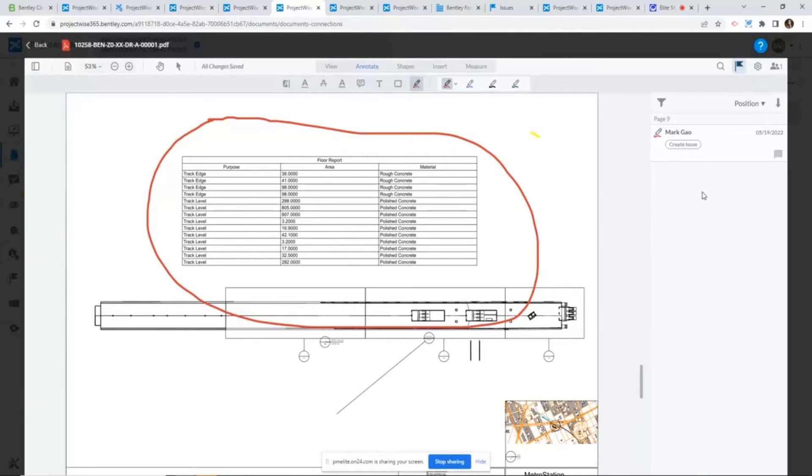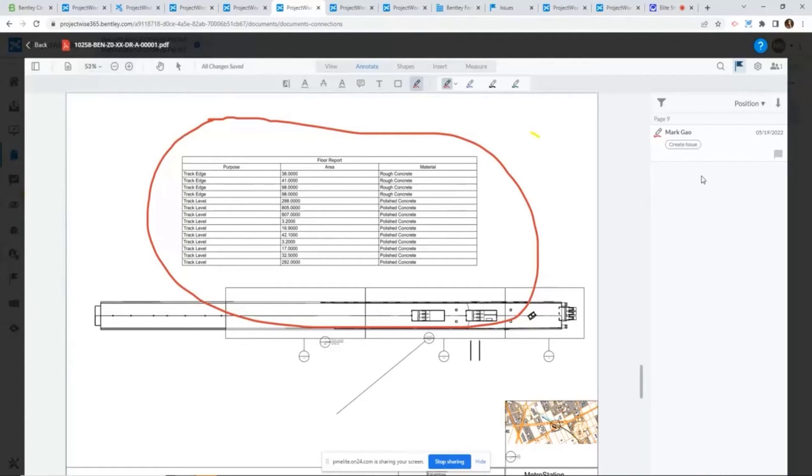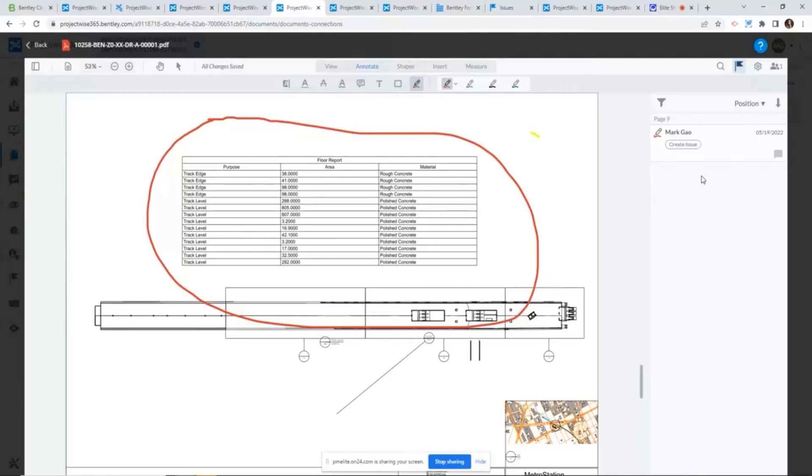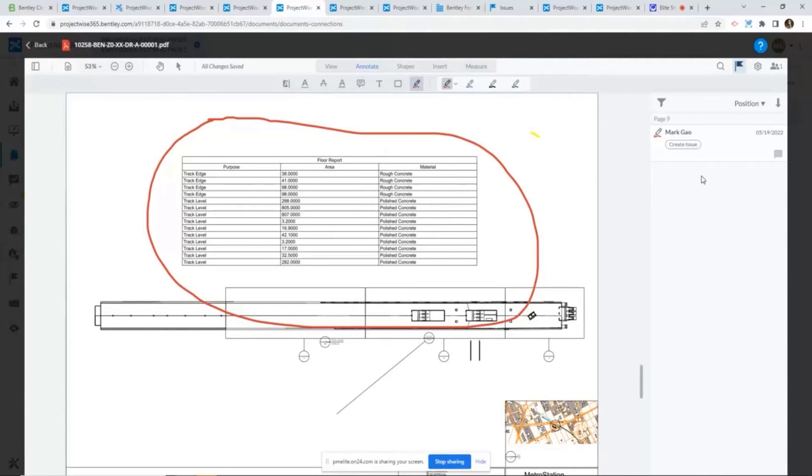From here, imagine if you're an engineer reviewer, after you identify the issue, what do you want to do? Typically, you want to log the issue somewhere, and then you want to assign that issue to someone. From that point on, probably you want to track the status of that issue. That's exactly what we're offering here.